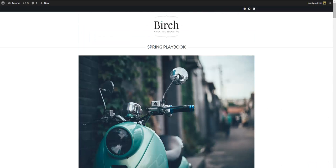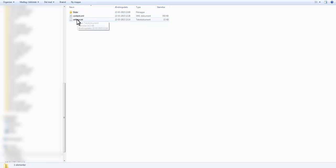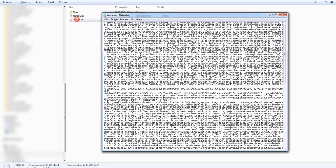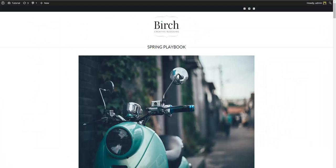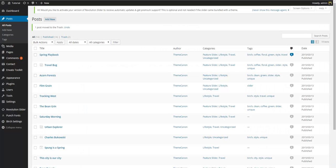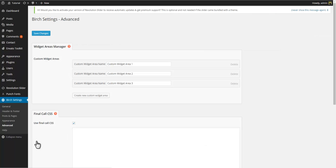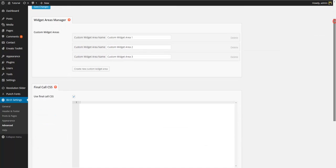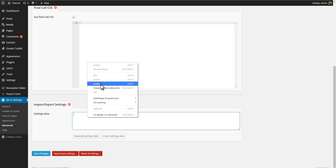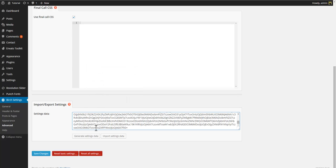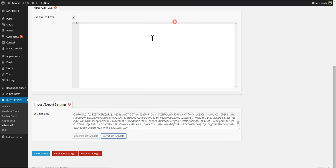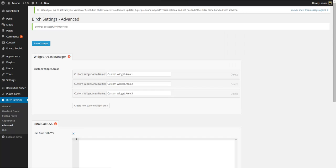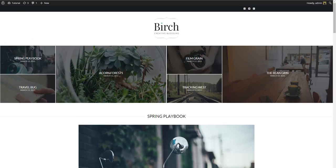At this point let's also import the demo site theme settings. Locate the file called settings.txt in the Birch content folder and copy the content. Go to Birch settings, Advanced, and paste in the code in the settings data window. Click import data settings. And in the front end you can now see that the front page has been set up like our demo site.